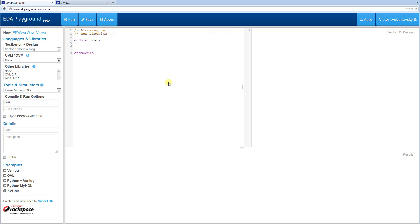Welcome to EDA Playground Verilog Tutorials. My name is Victor. I'm the creator of EDA Playground.